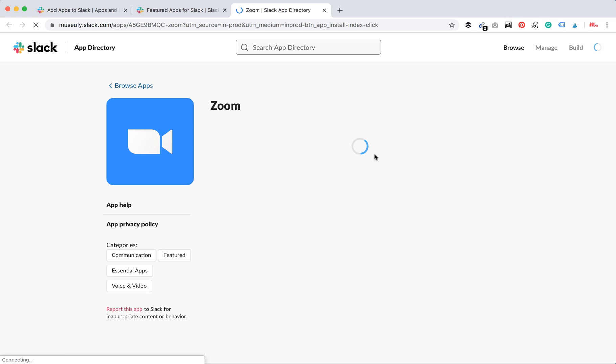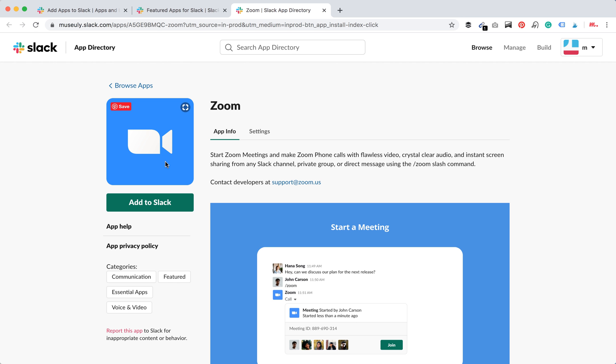You need to be logged in to your Slack on web. And then here you just click add to Slack.